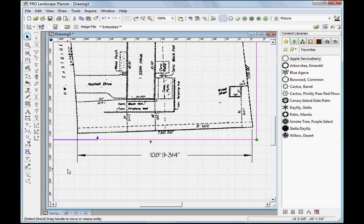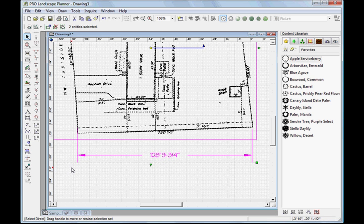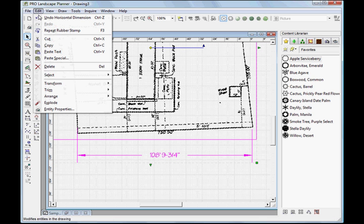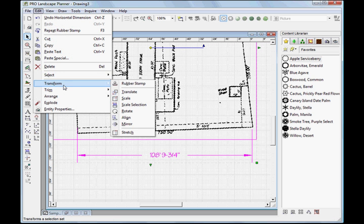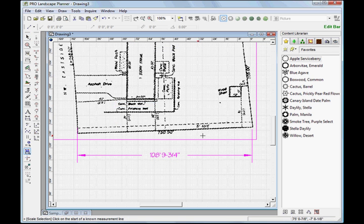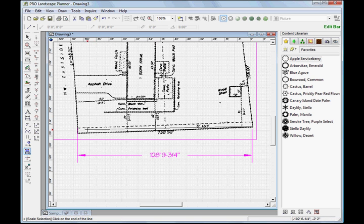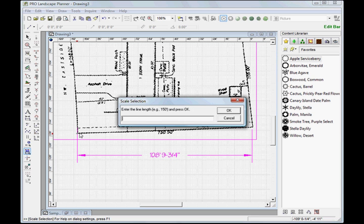We'll do a Control-A on the keyboard again to select all. We'll come up to Edit, Transform, and Scale Selection. I'll click on the first point, and then I'll come over to the end point of that known measurement and click there.